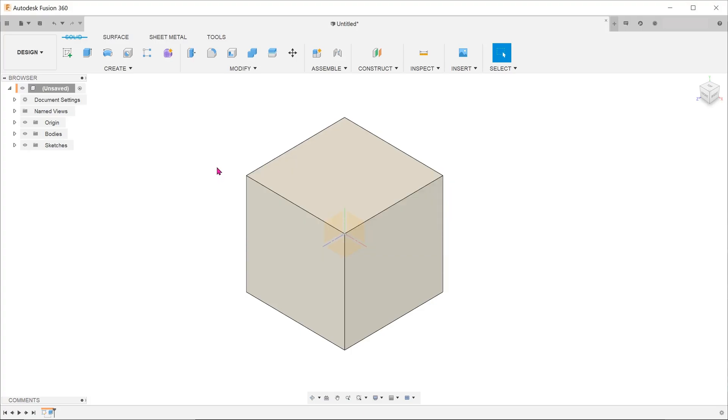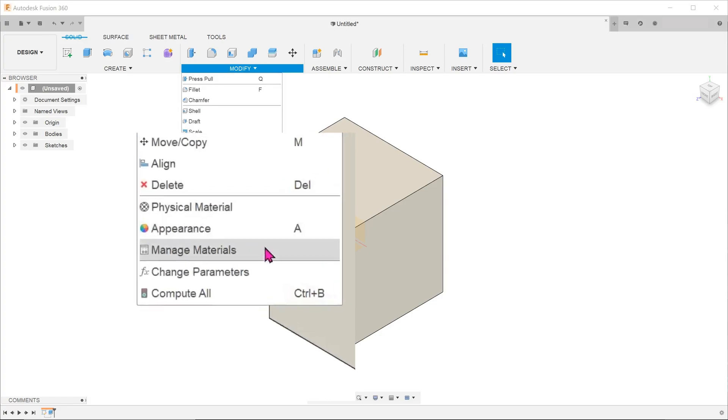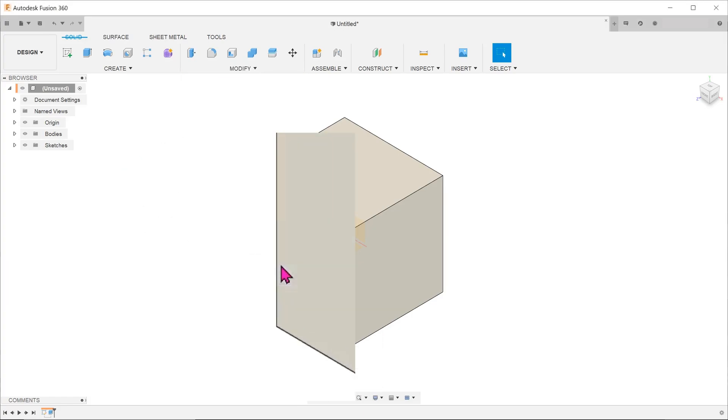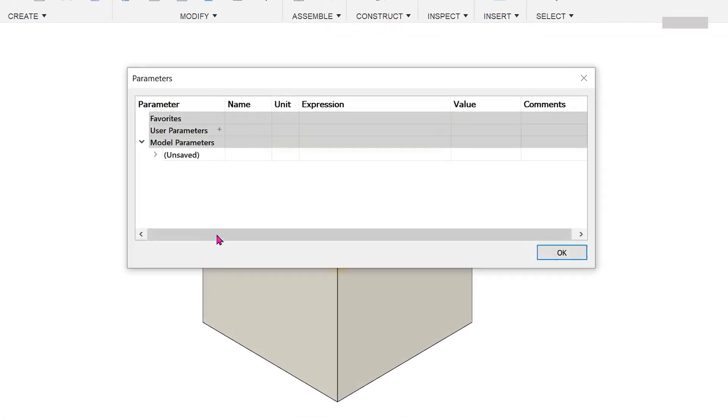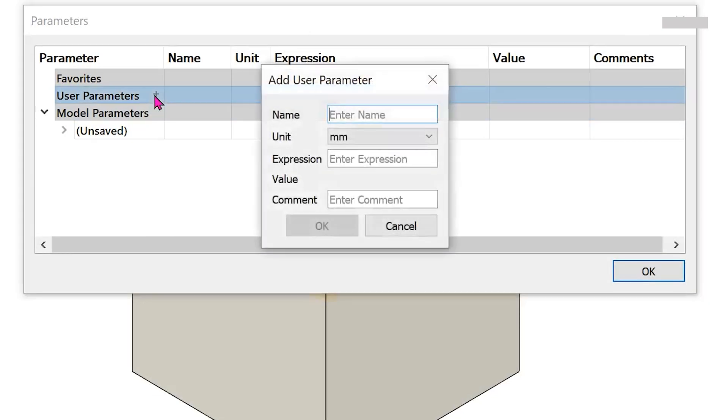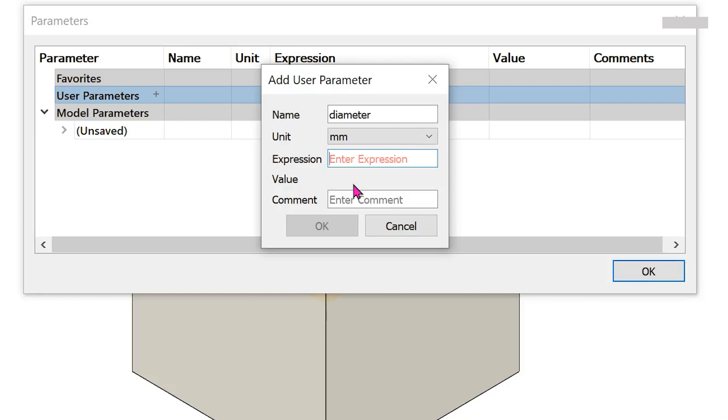Let's start by creating a parameter. Go to modify, change parameters. Create a new user parameter by clicking on the plus sign. We shall create a diameter with a value of 10 millimeters. Enter the value in the expression field. Hit OK.